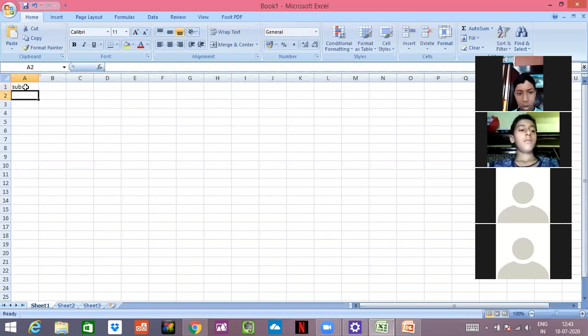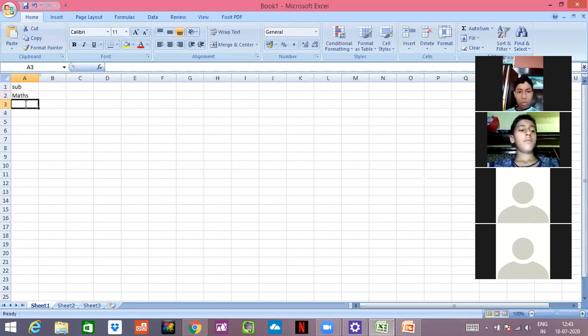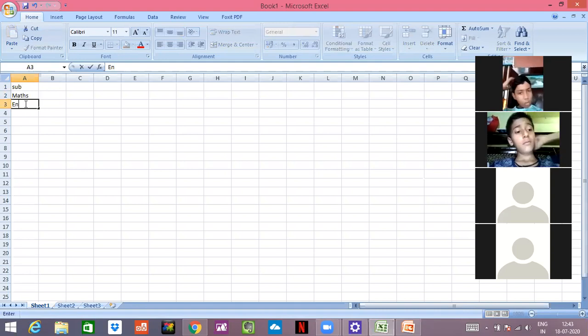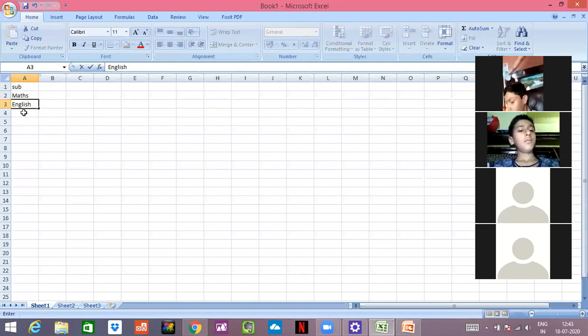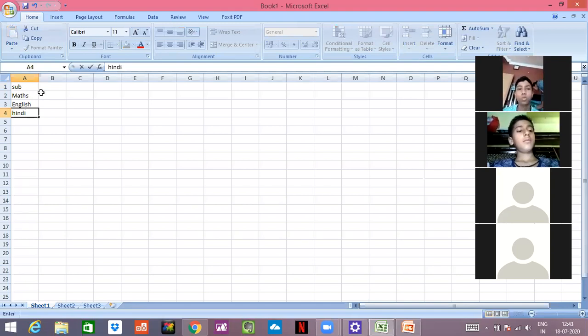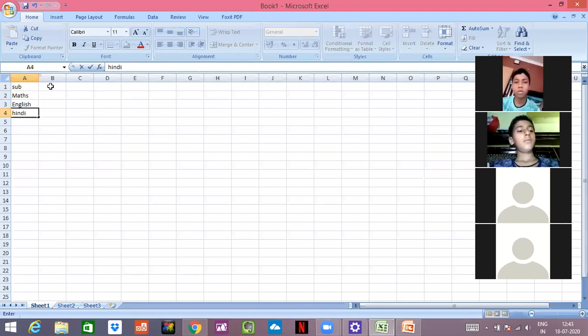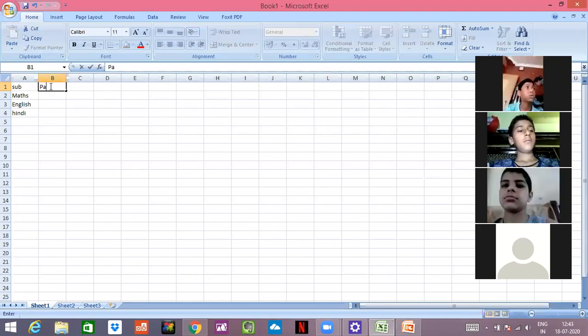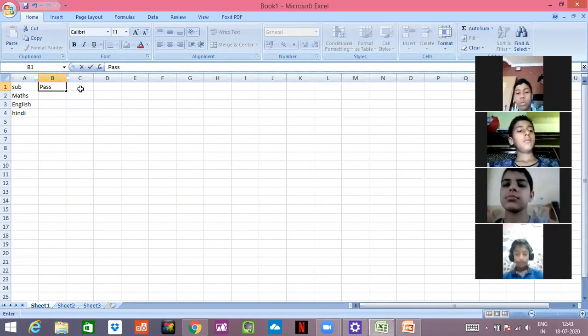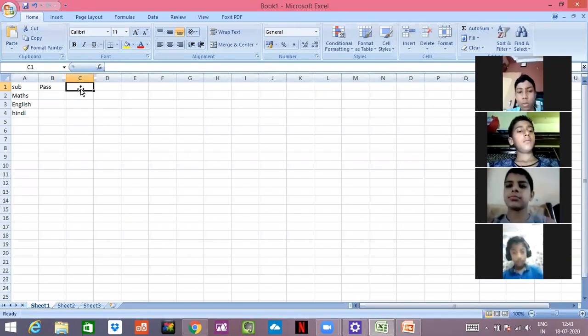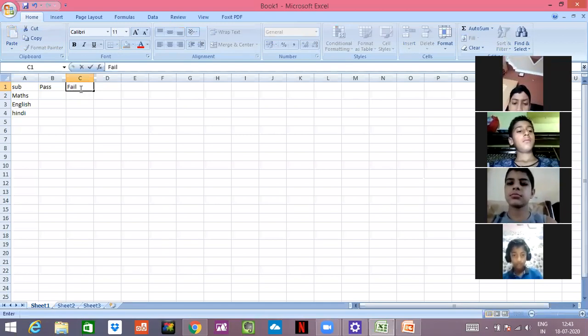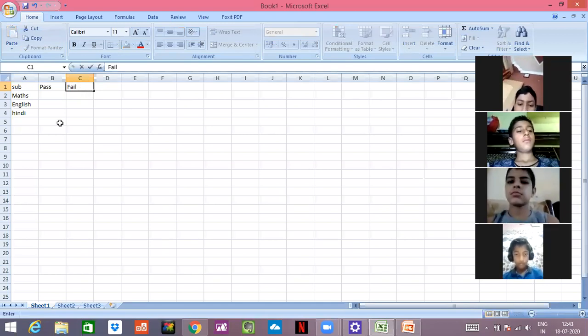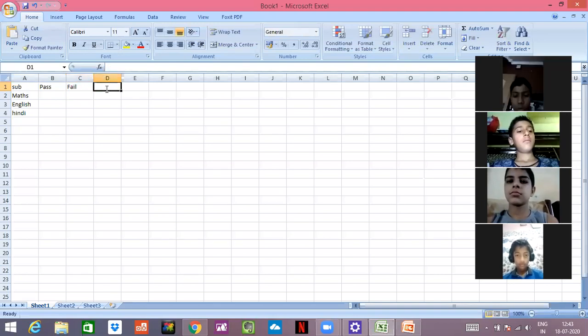Okay, I'll write here 'passed students', here I'll write 'fail students', and here I'll write 'absent students'.